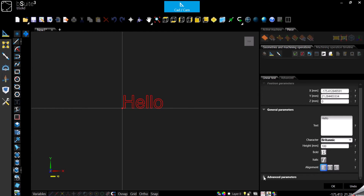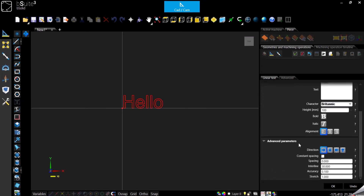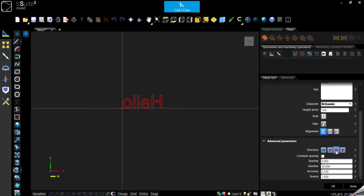Then in the advanced parameters, we can change the direction of our text. So instead of going left to right, you can have it top to bottom, or vice versa right to left, or bottom to top.